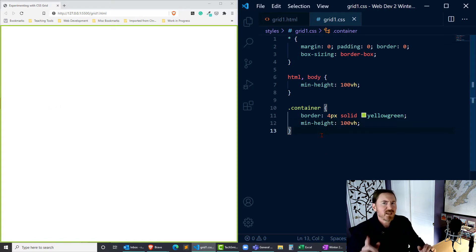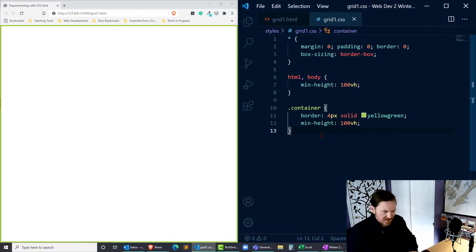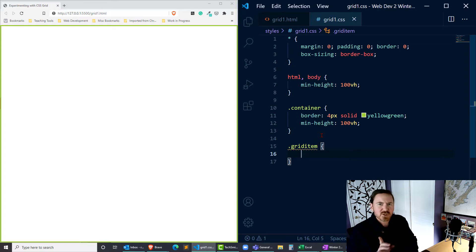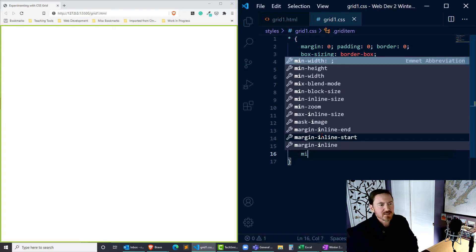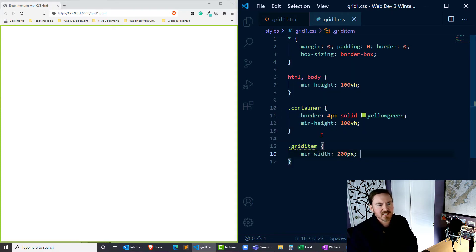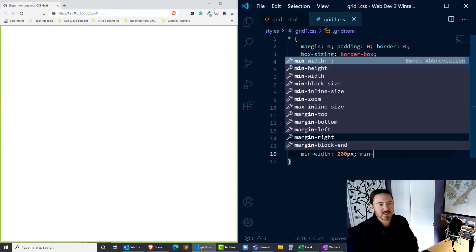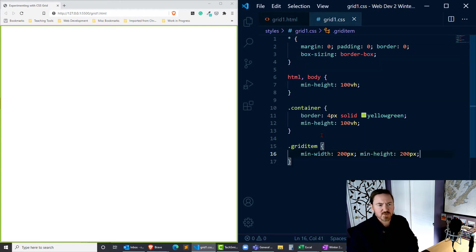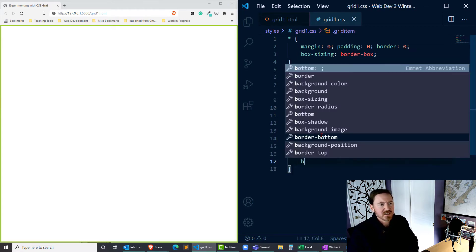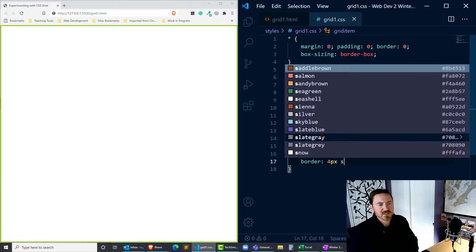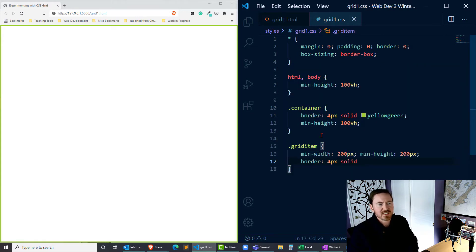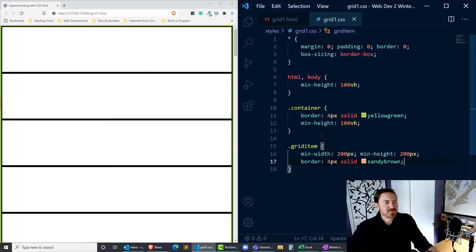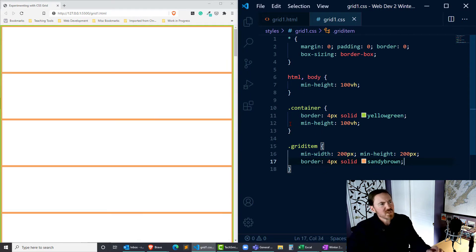It'd be better if I could visualize all those grid items though. So, dot grid-item—for the short term at least, I'm going to give them a min-width of 200 pixels and a min-height of 200 pixels. I'll give them a border, four pixels solid of a sandy brown.